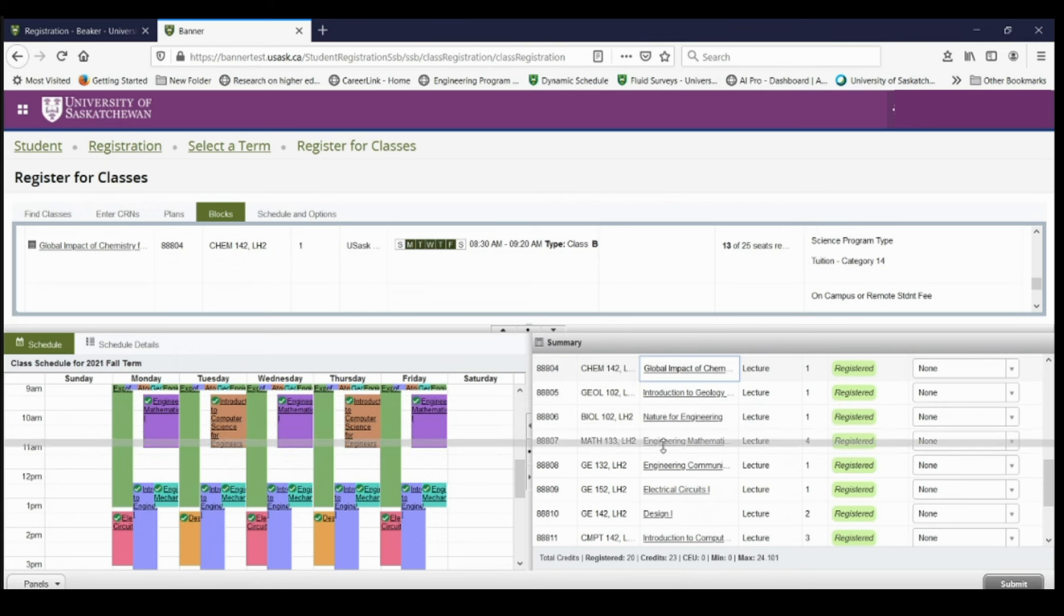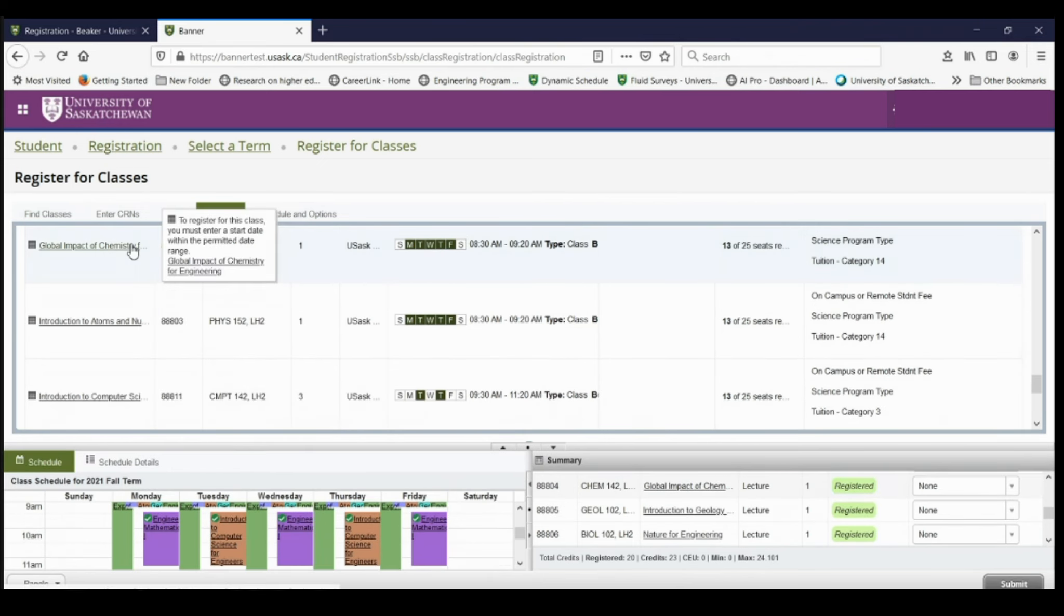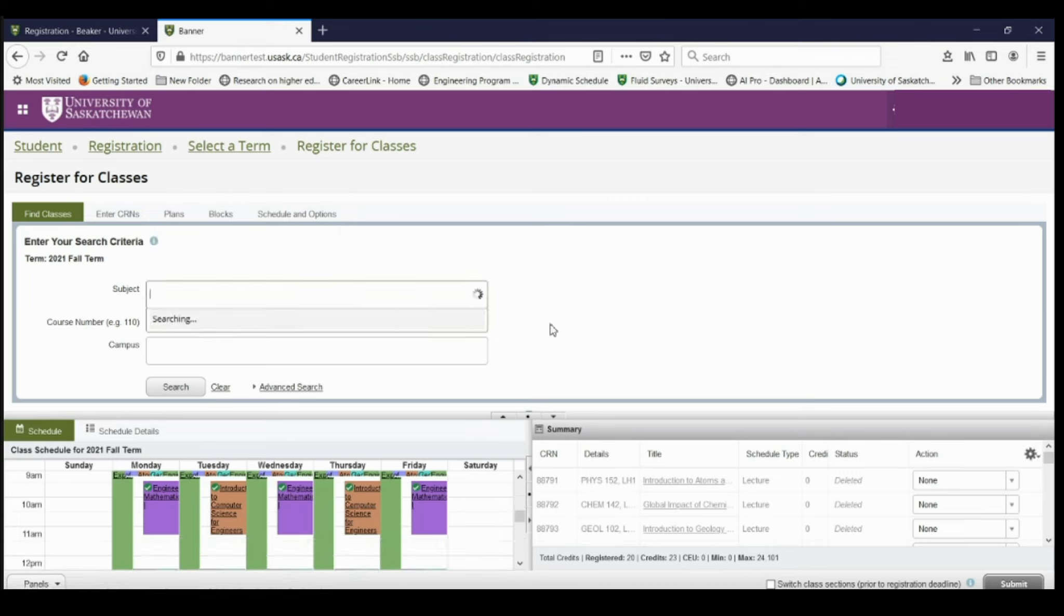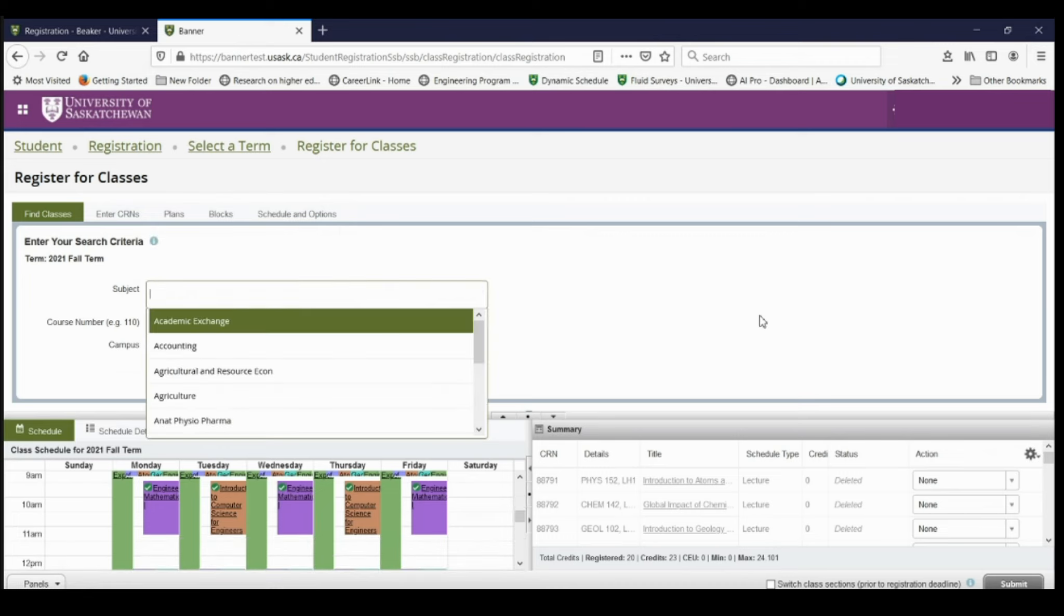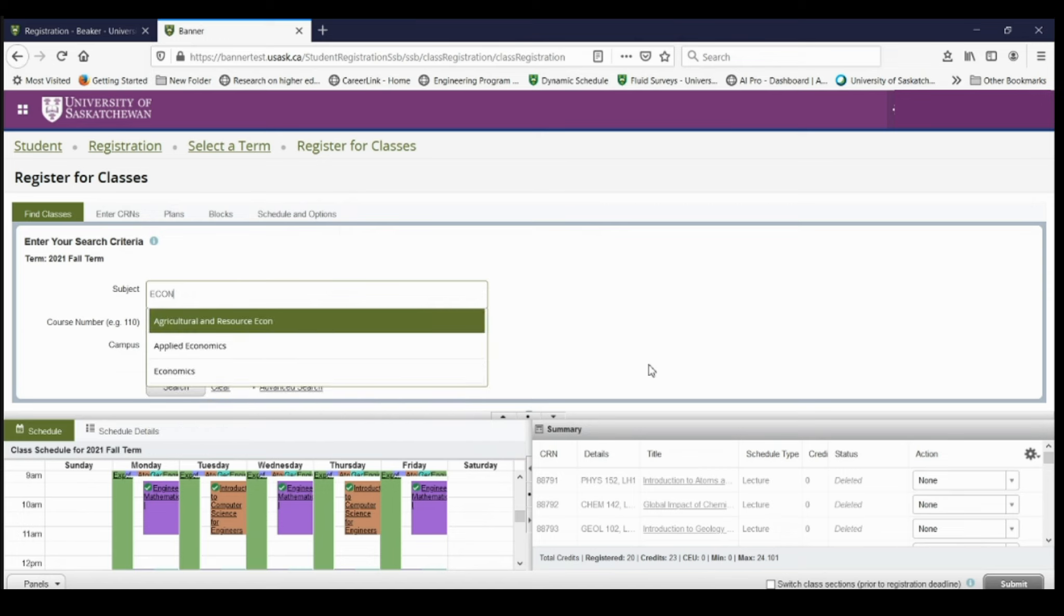So now let's say that a full semester of engineering is not enough for me and I want to take even more courses. I can search for classes up here. Let's say I want to take an economics course. Make sure before registering in these courses, you talk to an academic advisor because you might not be getting credit for these towards your engineering degree.